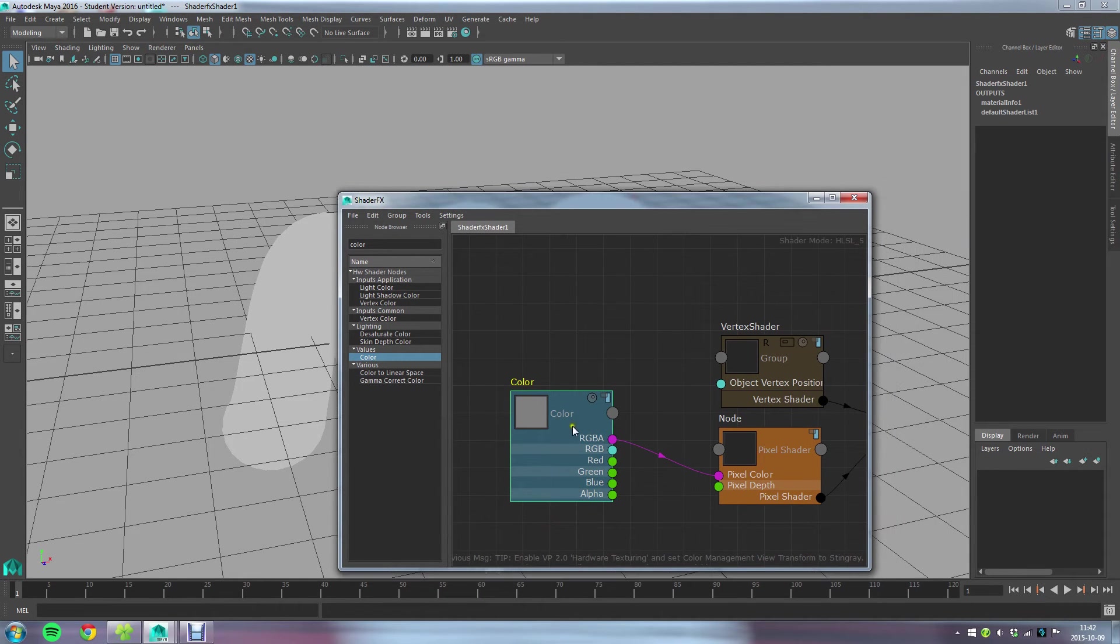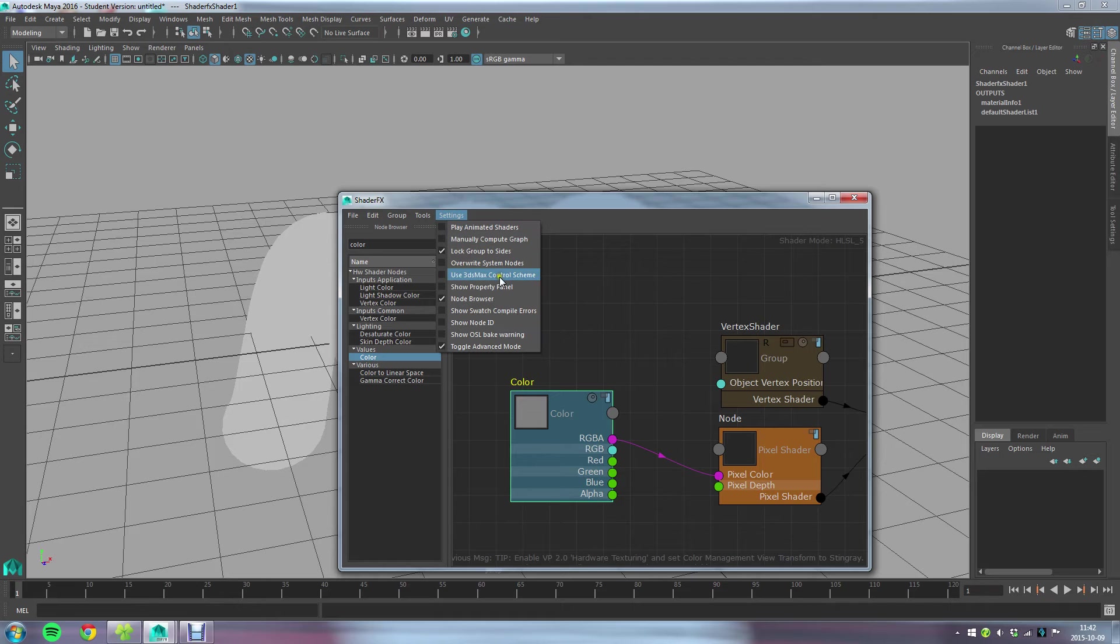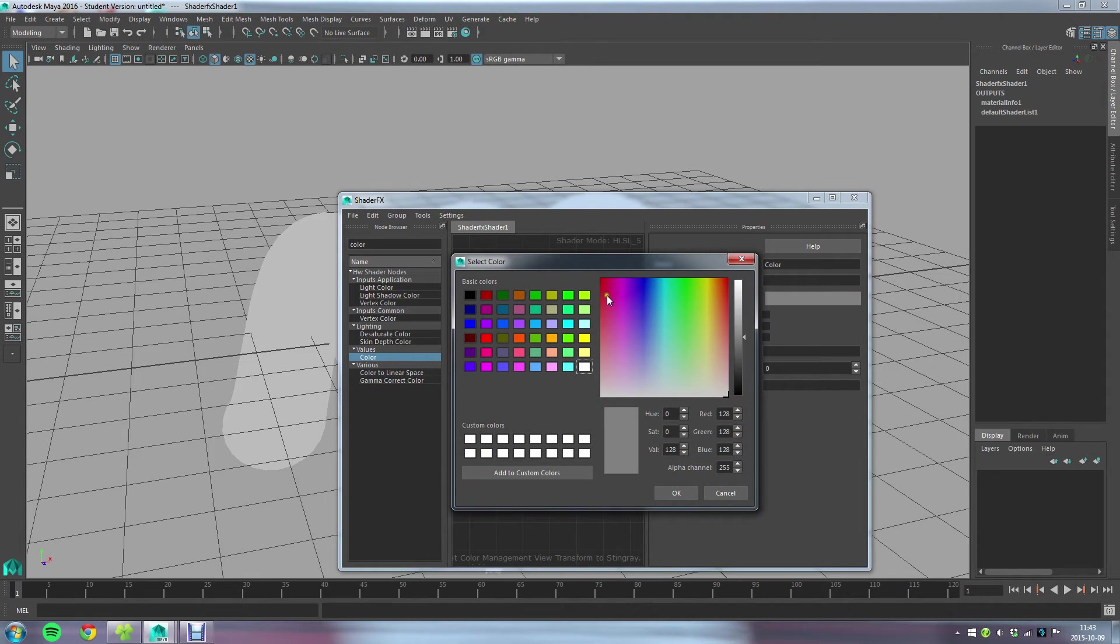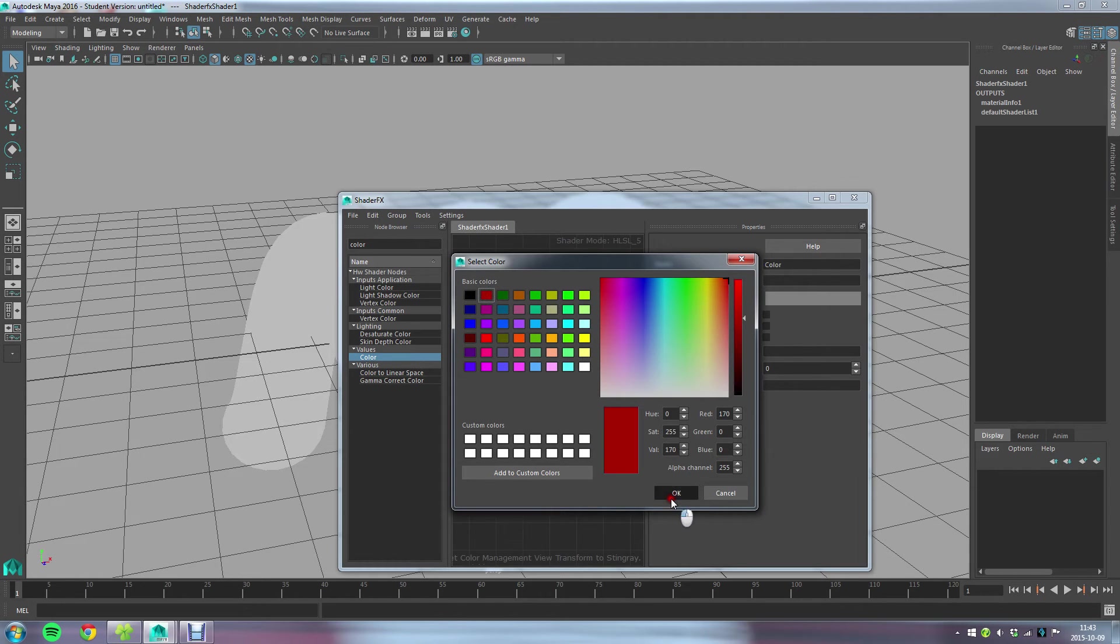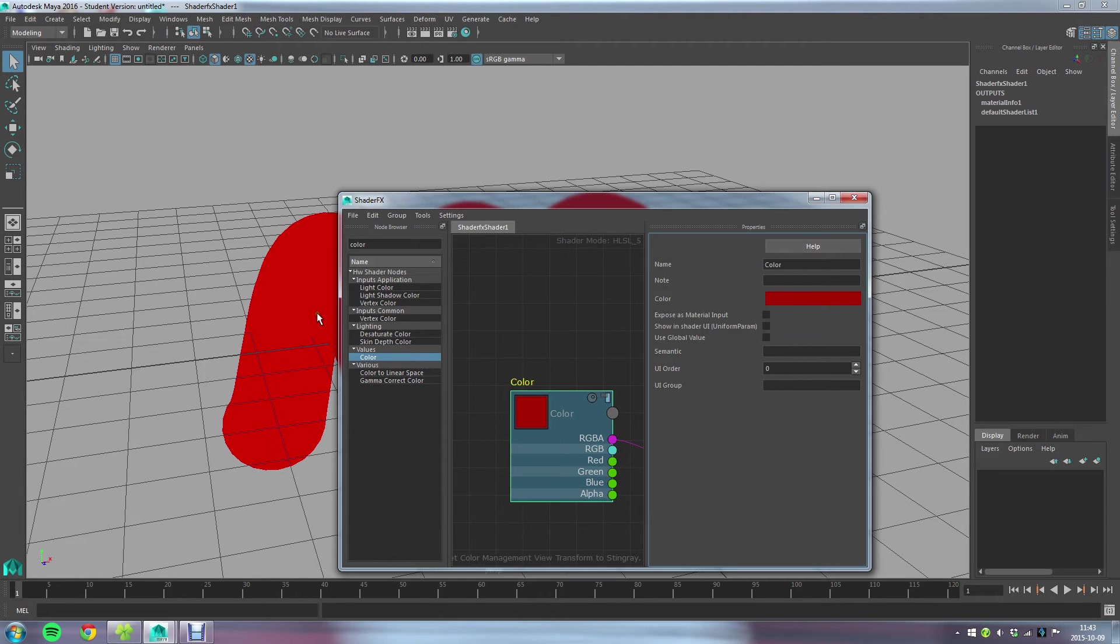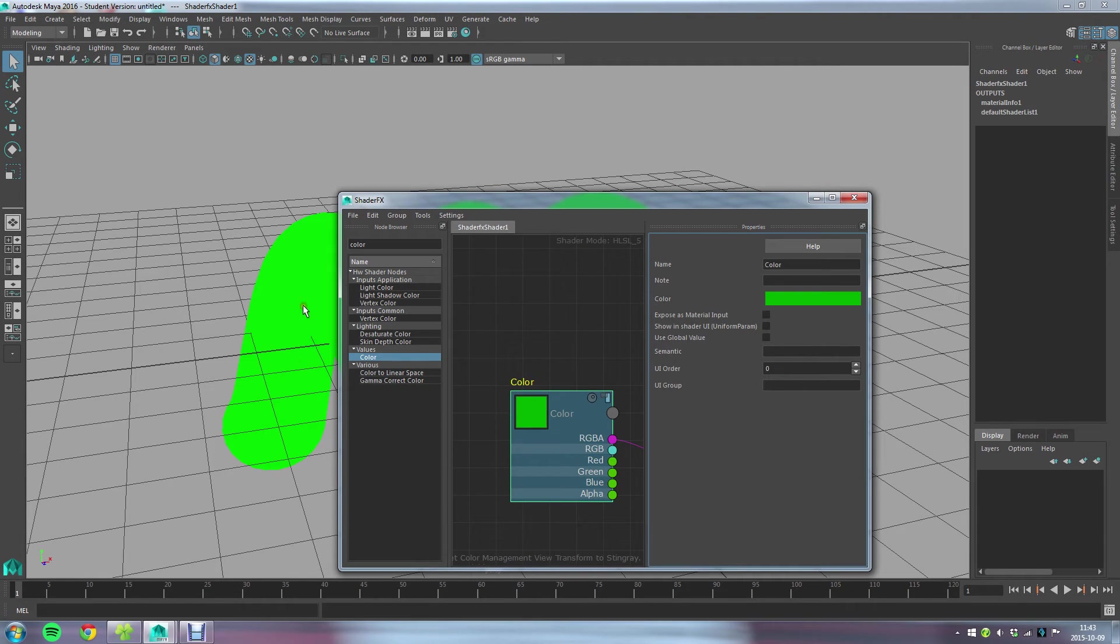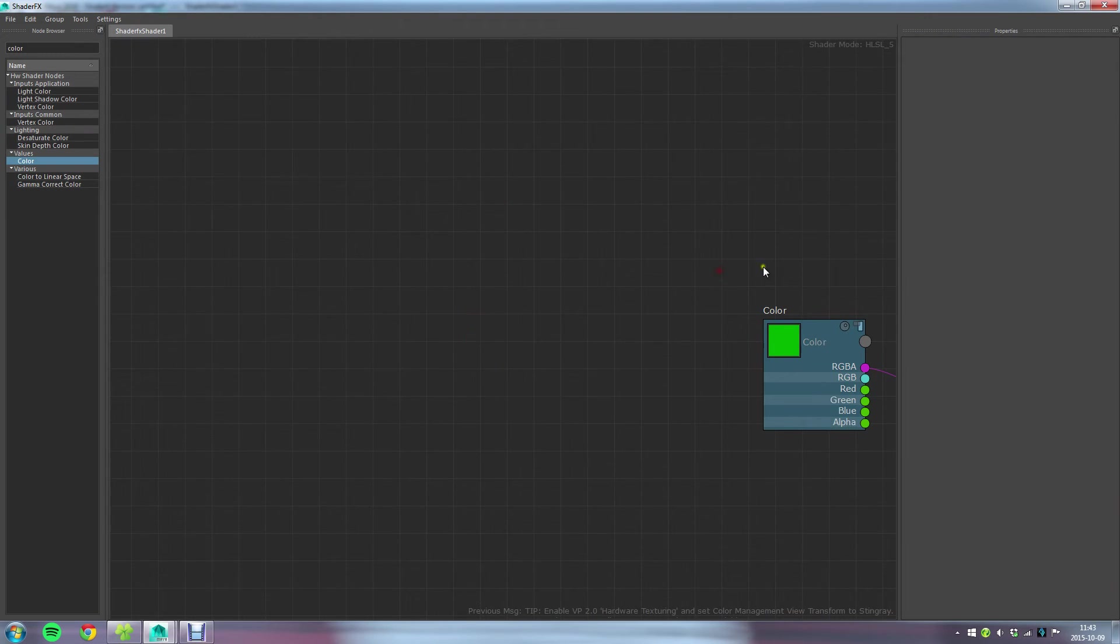If you have the property panel or the attribute editor and select one of these, you can pick a color with this color picker here. So if I pick this red one I get that color. So it's pretty much that simple to start out with a shader.